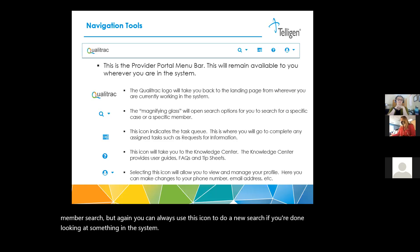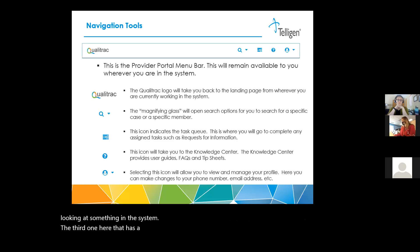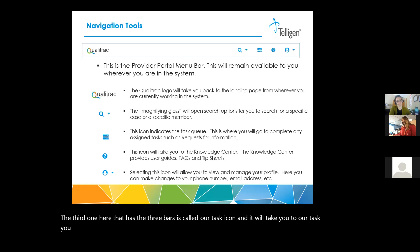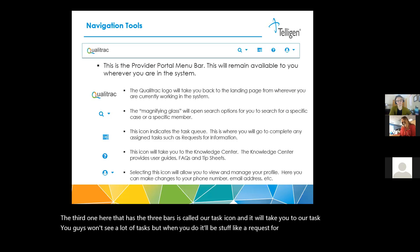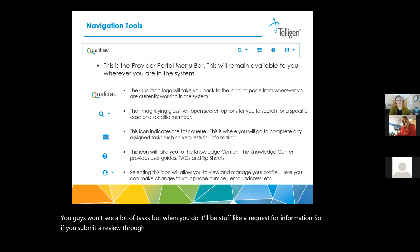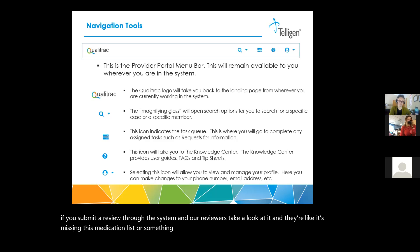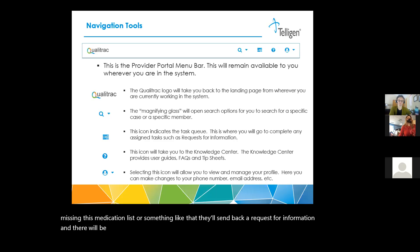The third one here that has the three bars is called our task icon, and it will take you to our task queue. You won't see a lot of tasks, but when you do, it'll be stuff like a request for information. So if you submit a review through the system and our reviewers take a look at it and they find it's missing something like a medication list, they'll send back a request for information, and there will be a task listed in that task queue for your organization to complete.